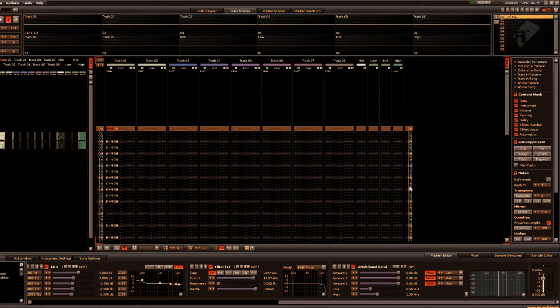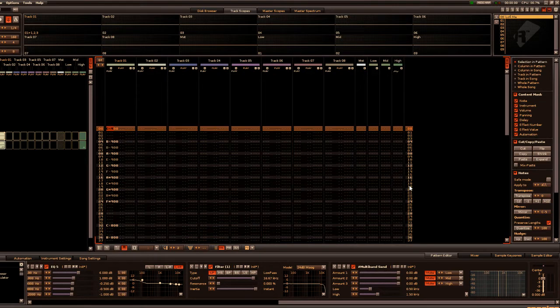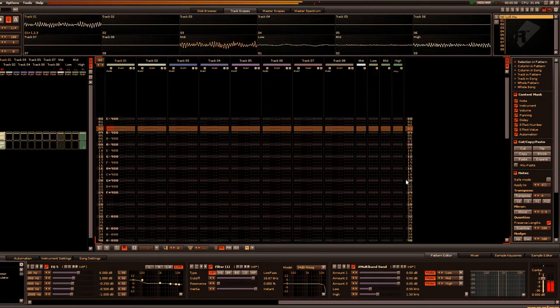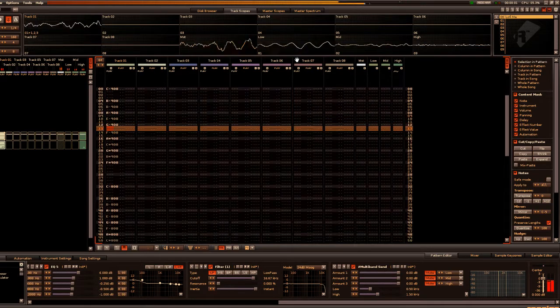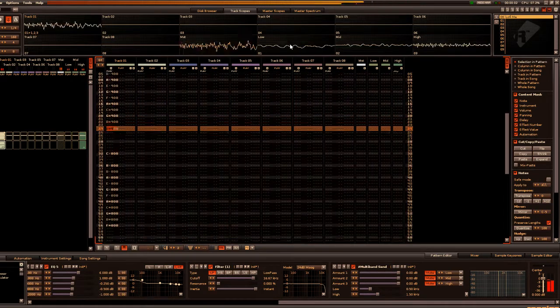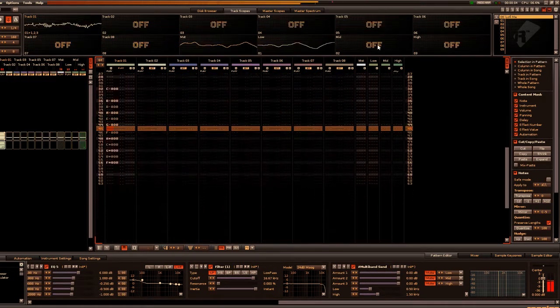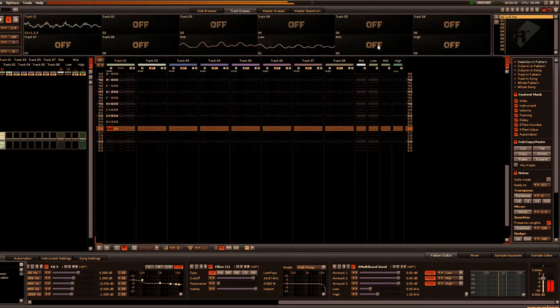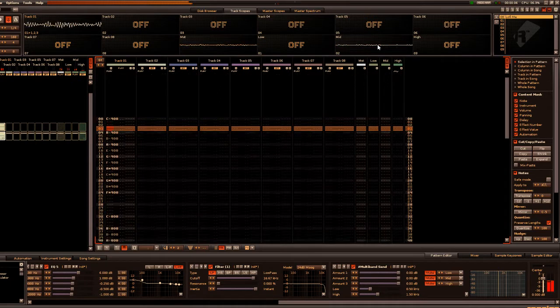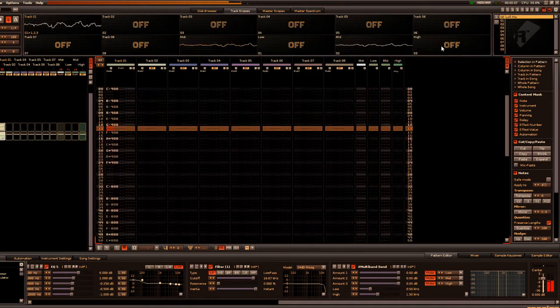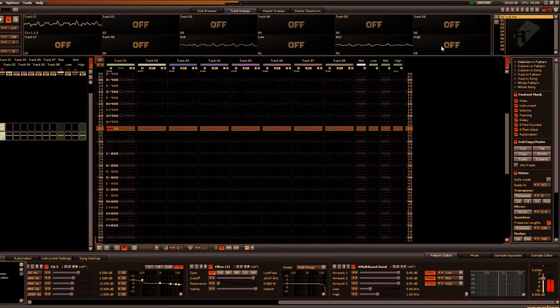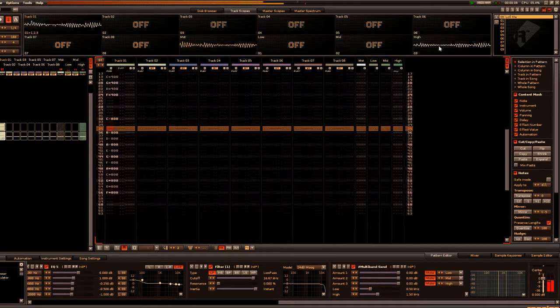Now I'll begin playing this just to give you an idea of what this sounds like. This is the original sound. And just the low band. The mid. And the high.